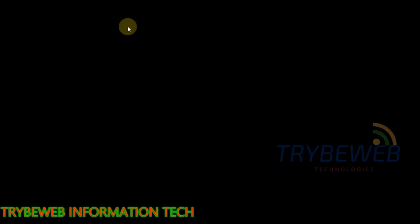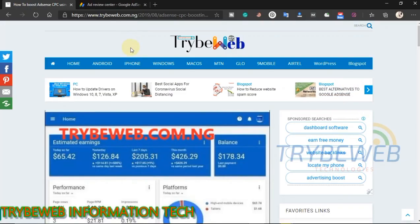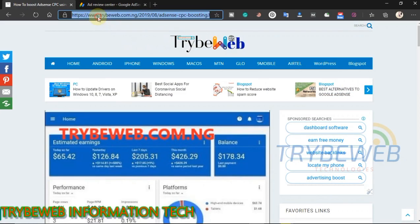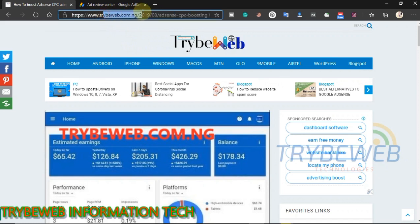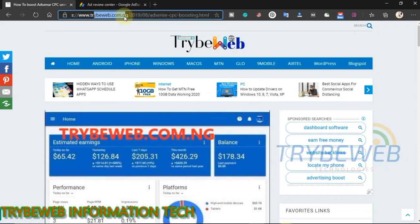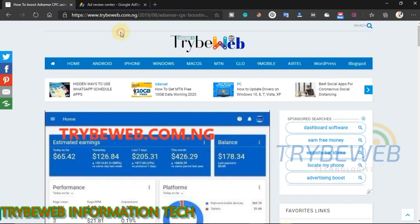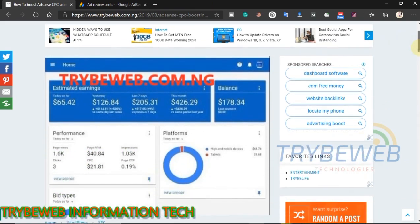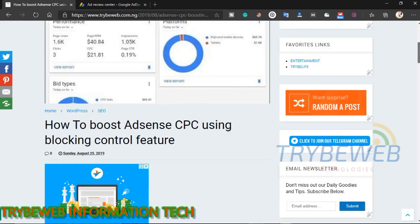Firstly, you have to download the list of low CPC advertisers. The file download link is in the comment section of this video, click on the link to download the file. The download should be fast because the file is less than 1MB.